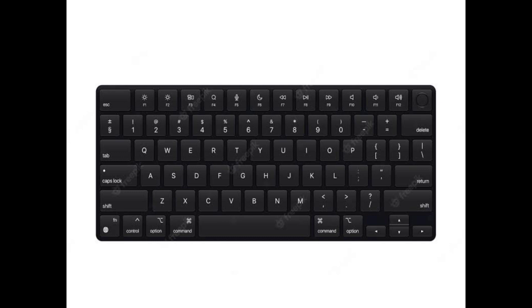This is your keyboard. We have our numbers one to zero. We have the minus sign, the plus, equal sign. We have our alphabet A to Z. And we have other keys.